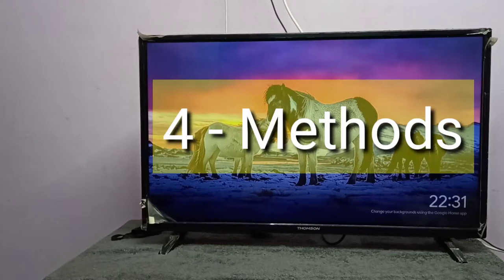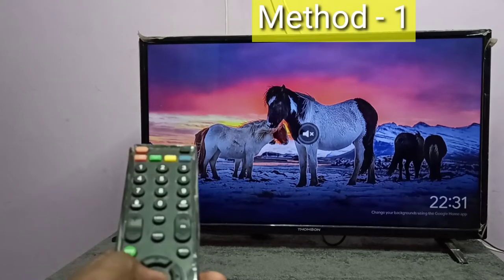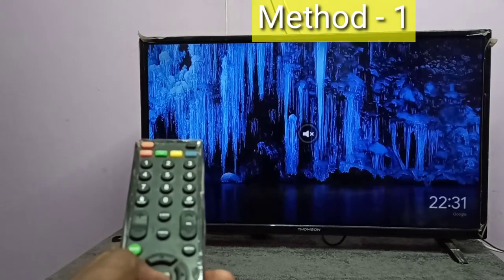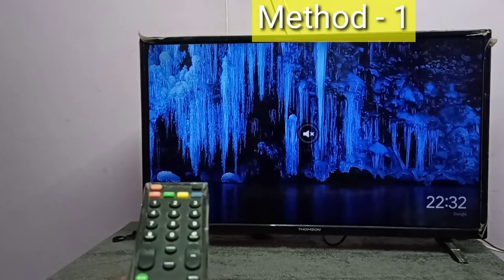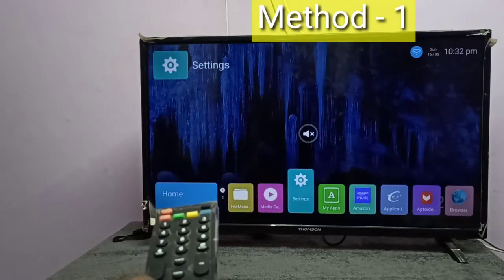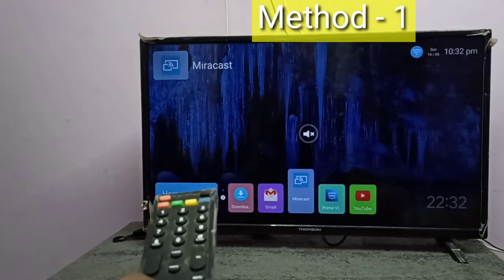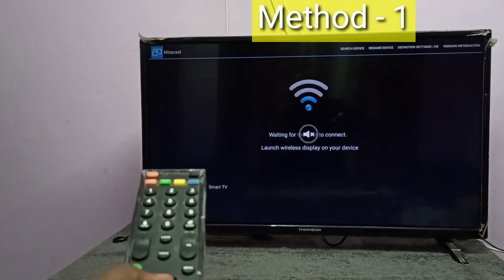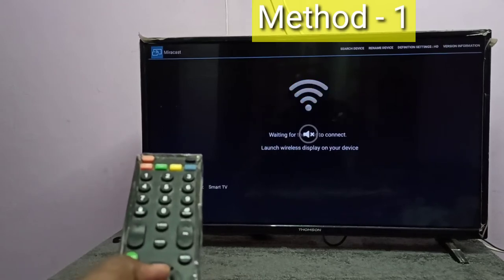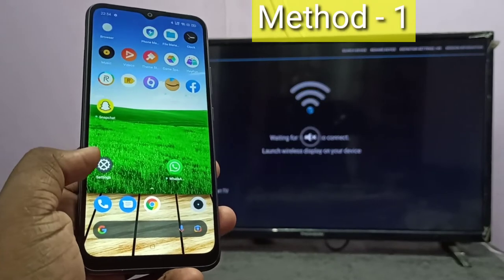Hi friends, in this video I will be showing four methods. Method one: in your TV, open the screen mirroring app. Here I am going to open the Miracast app, then keep this screen open, then take your mobile phone.